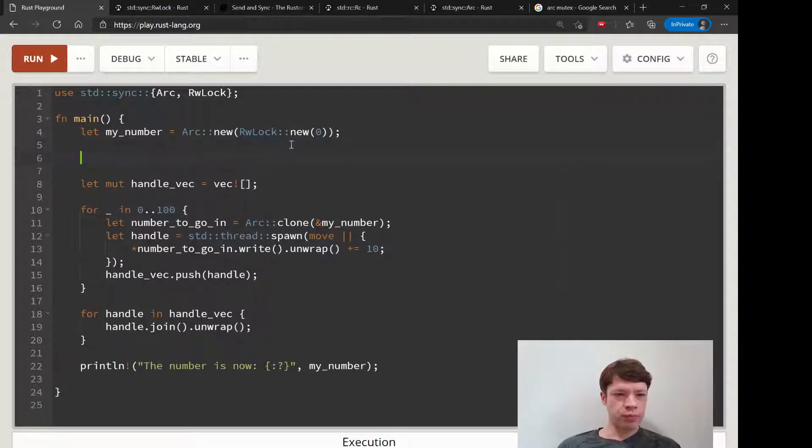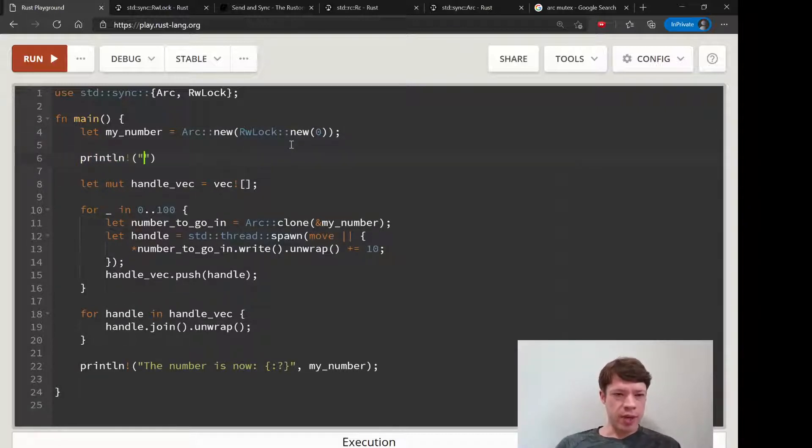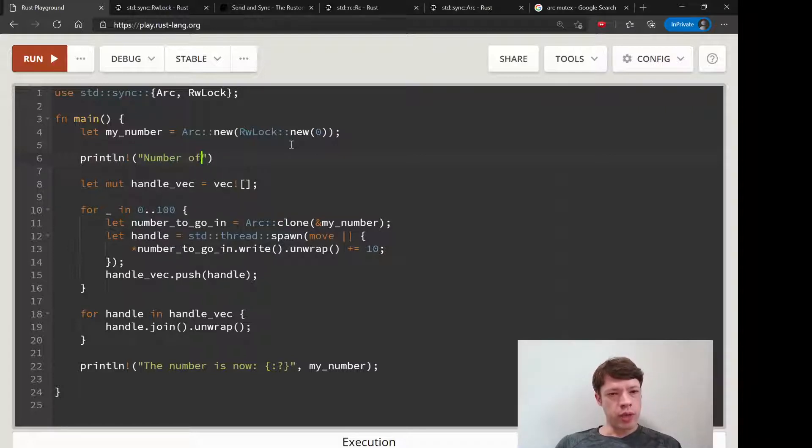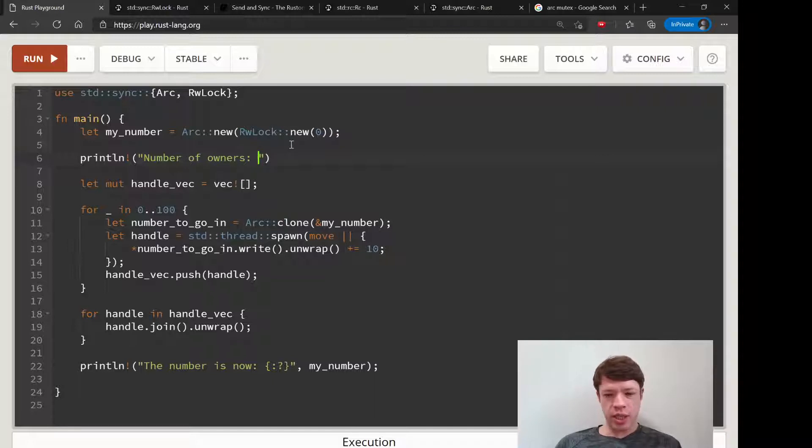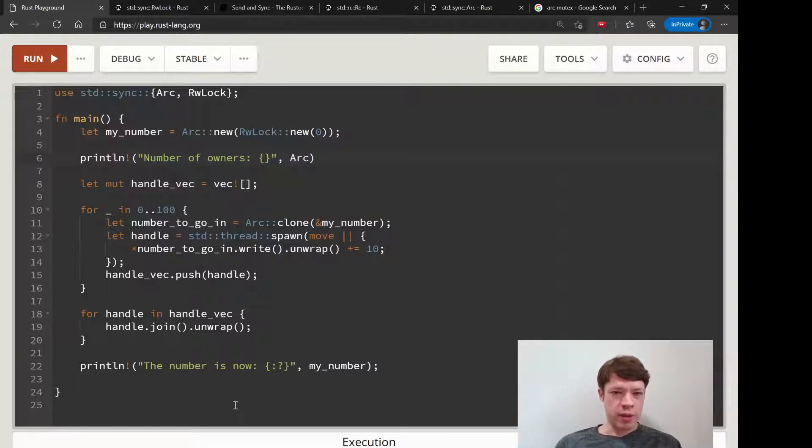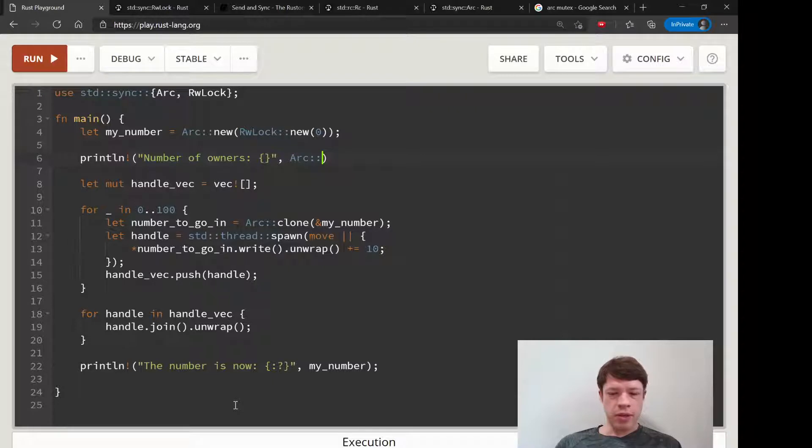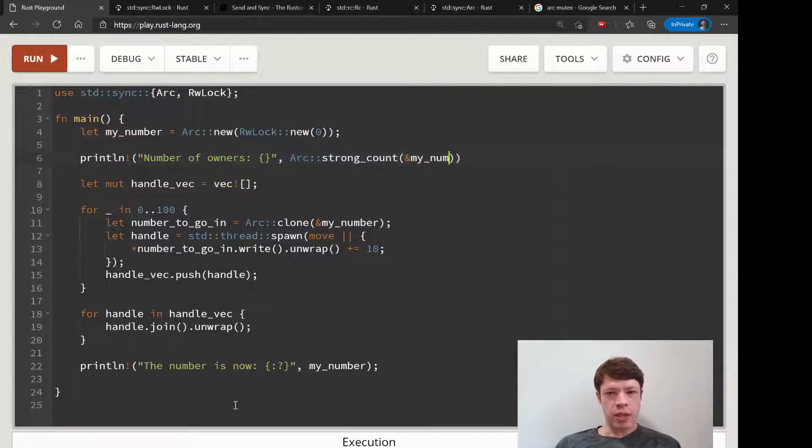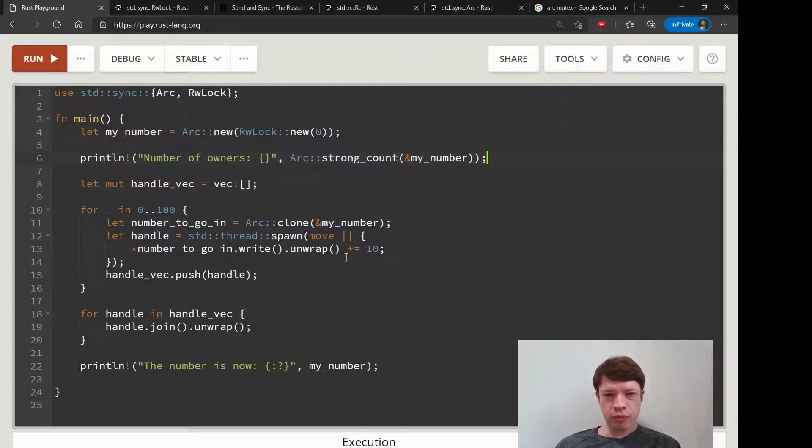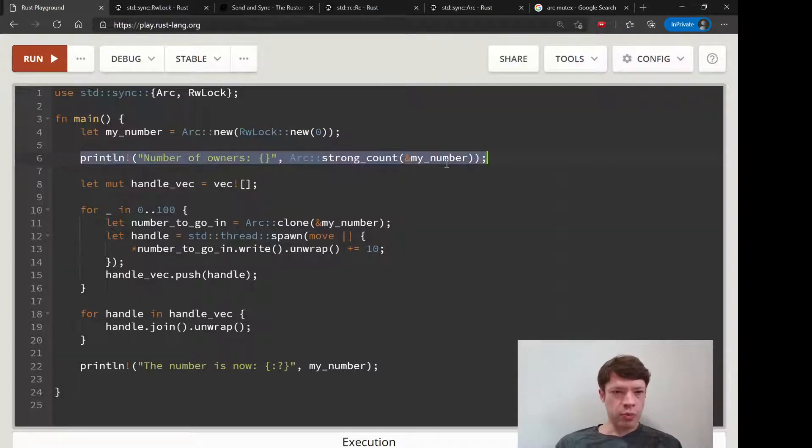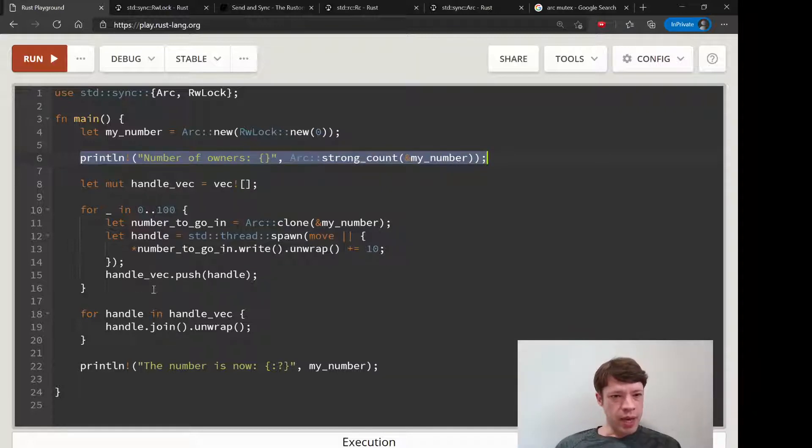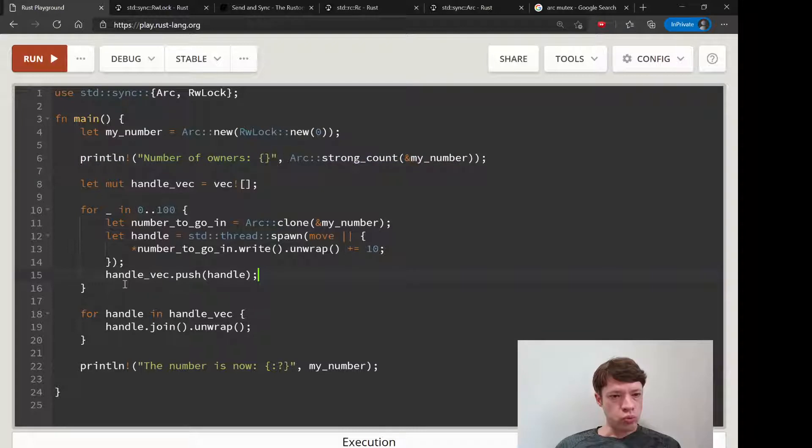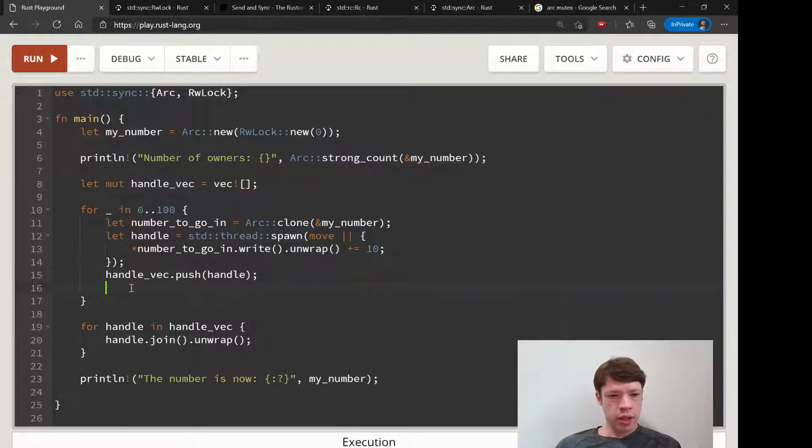One other thing we can do just for fun is watch the strong_count change. The number of owners - this method is called strong_count and it's an associated method because that's the way they work. You send in a reference to this.